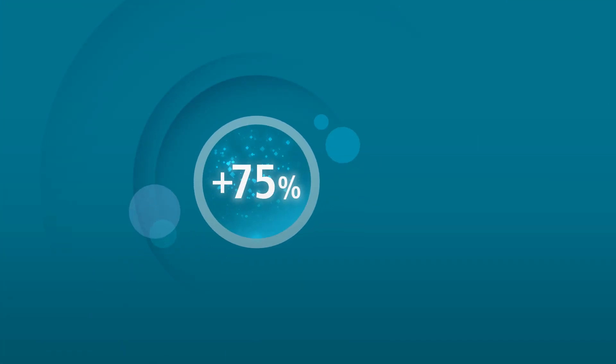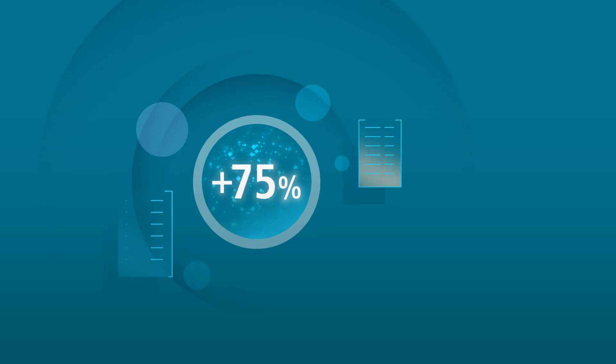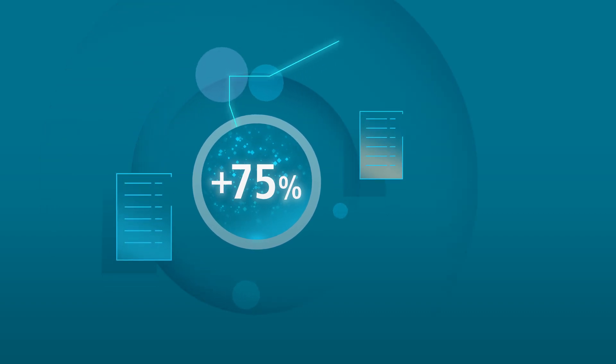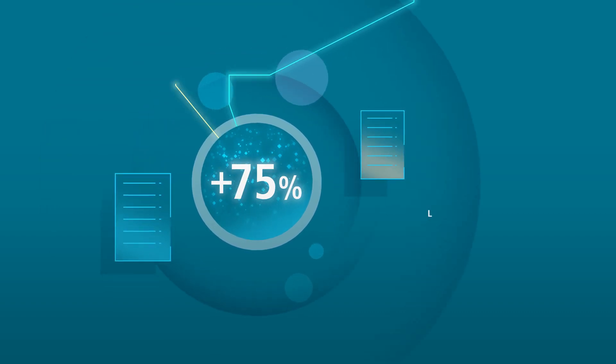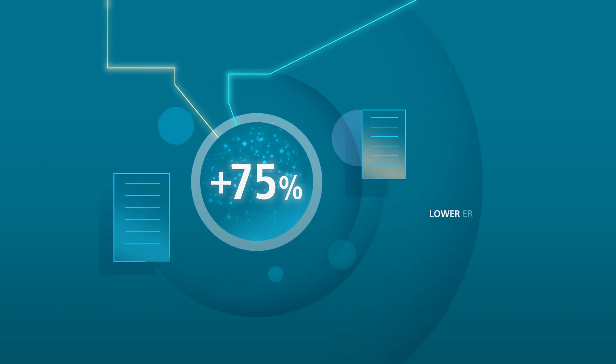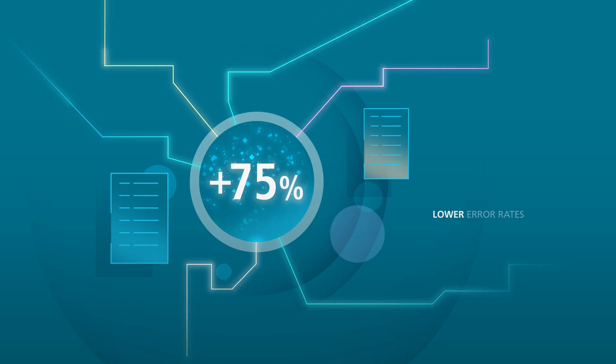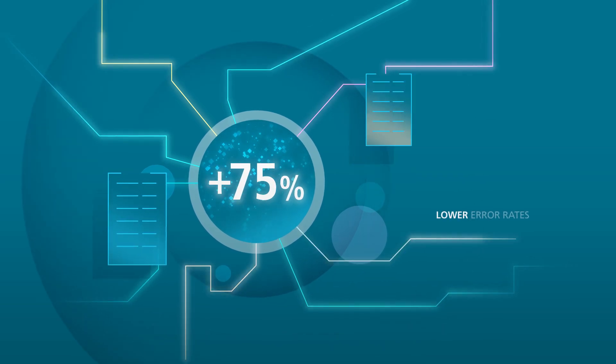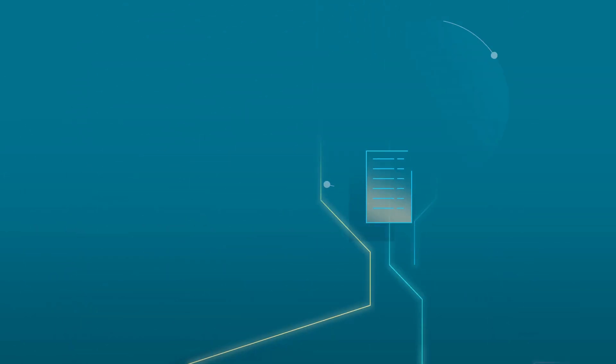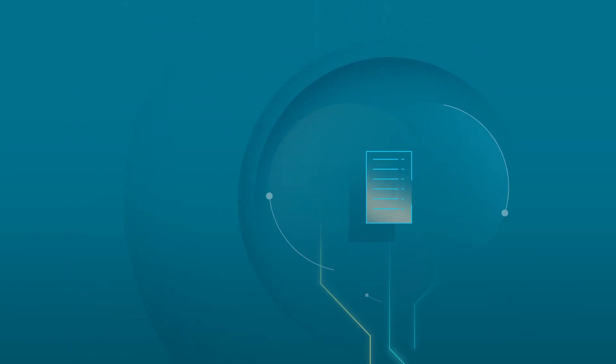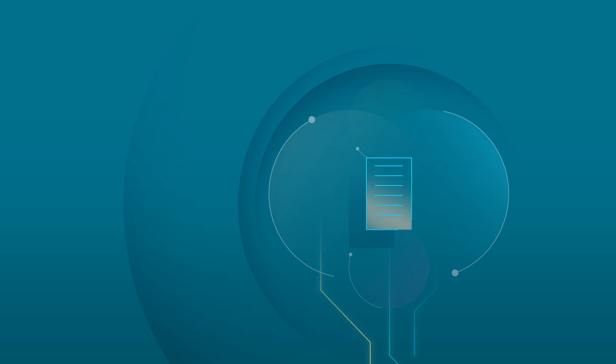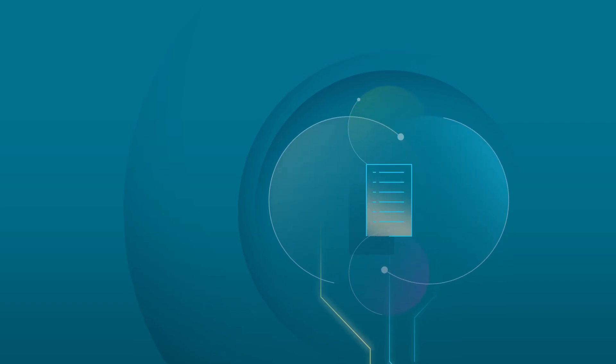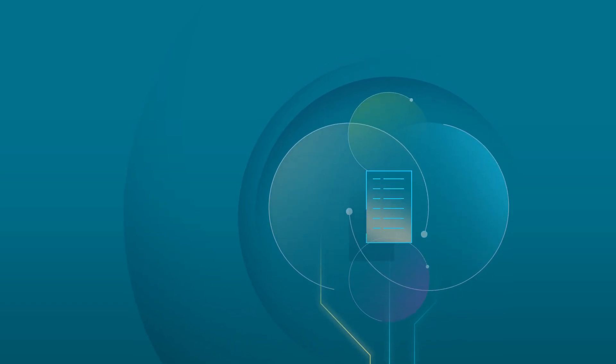We have seen that up to 75 percent of incoming emails can be identified and automatically routed to the right claim and user for onward processing. For the rest, the system assists a gatekeeper to make the right decision.